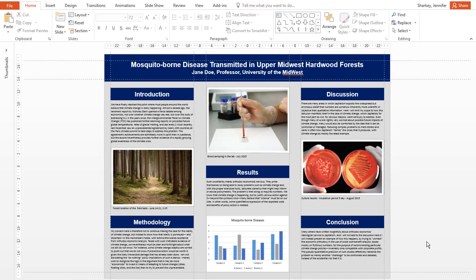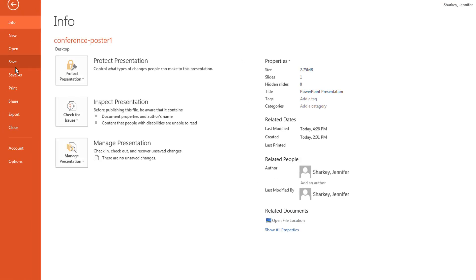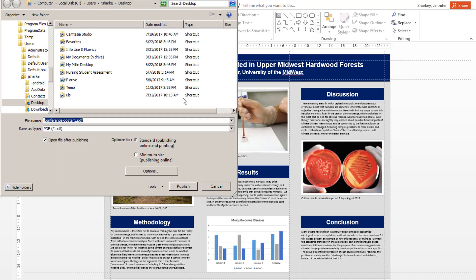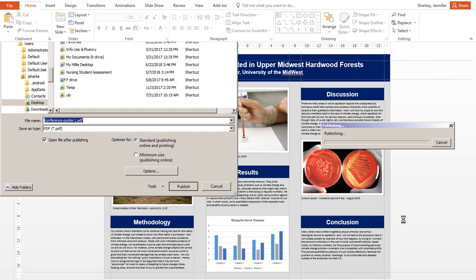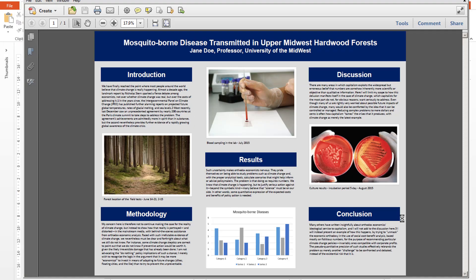To save your poster as a PDF, select the File tab, choose Export. In the Export window, click the PDF button. Navigate to where you want to save the file, then click Publish. I recommend using PDF over an image as the file is easier to print in multiple sizes.